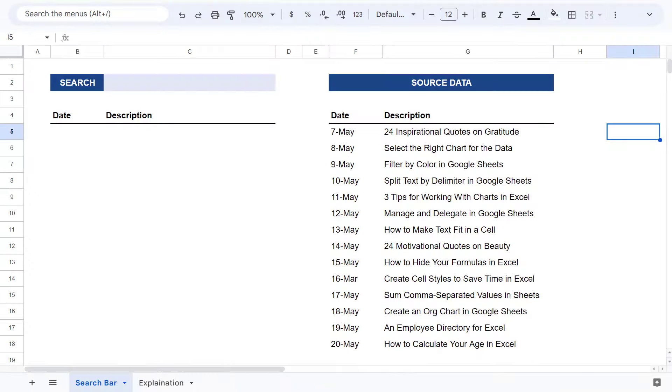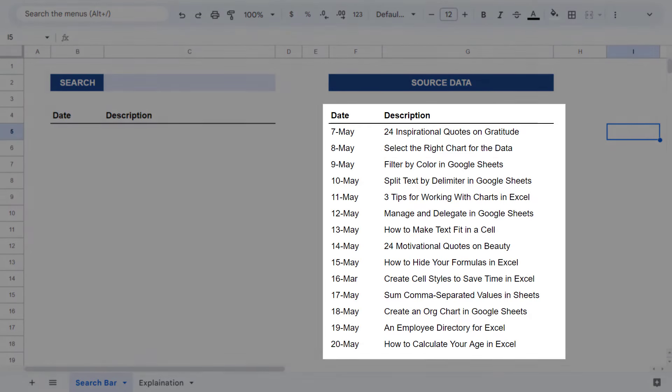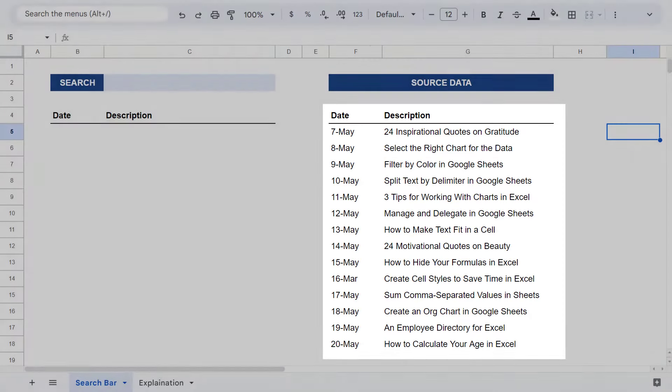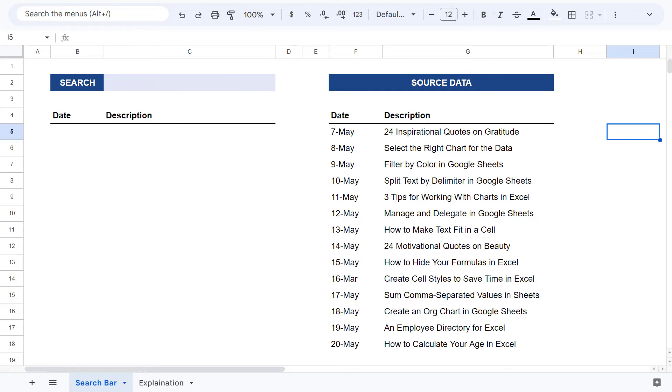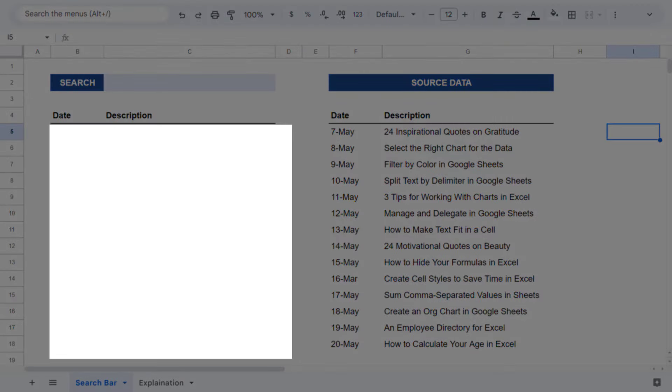The first thing you're going to need is your source data stored somewhere in your Google Sheets spreadsheet. After that, you'll want to specify a space where you can type in your search text. And finally, you will need a space for the results.